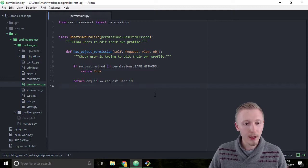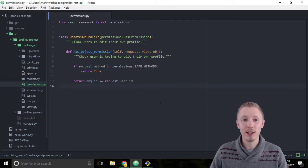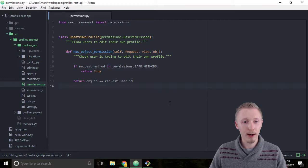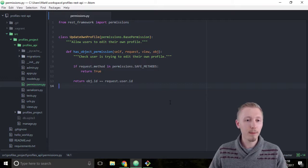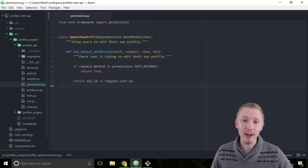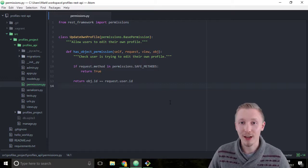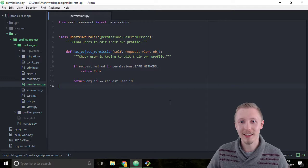That's how you create a permission file in the Django REST framework. Save the file, and I'll see you in the next lesson.